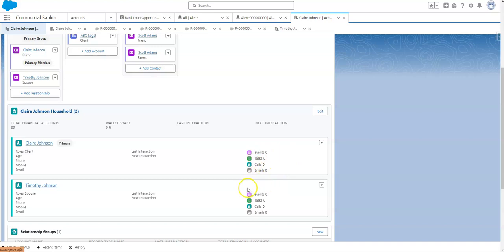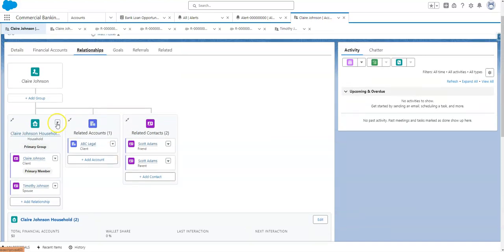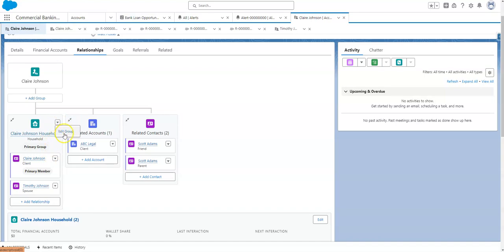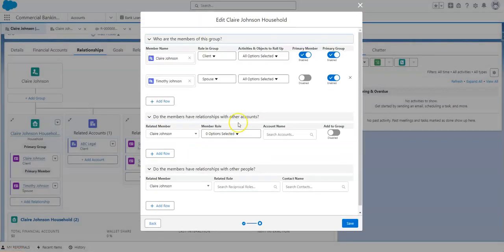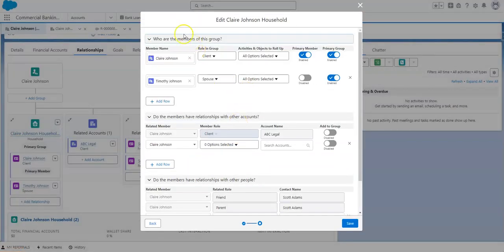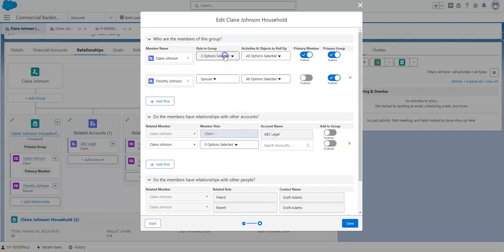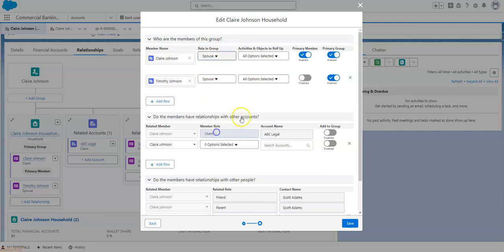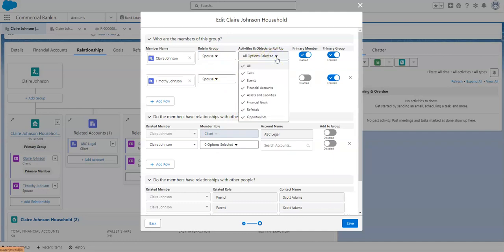But how do you get those to roll up? For that you go to the edit group, or when you're establishing a group member, you'll get these options. So you can add members of the group here, so you can see Claire and Timothy, you can certainly change these. Or you can add multiple roles.